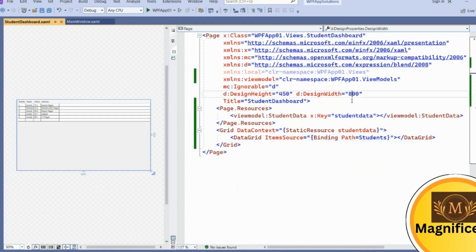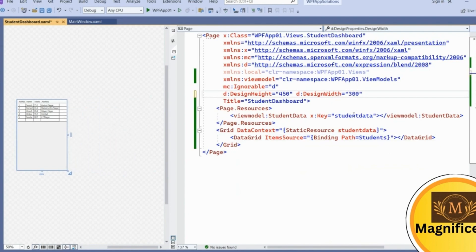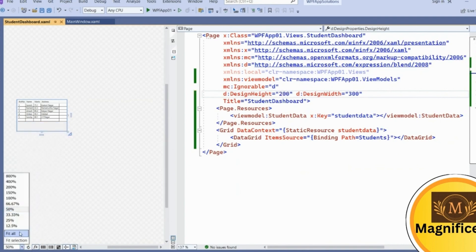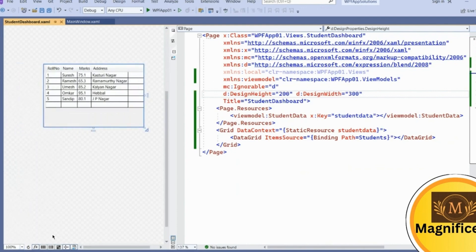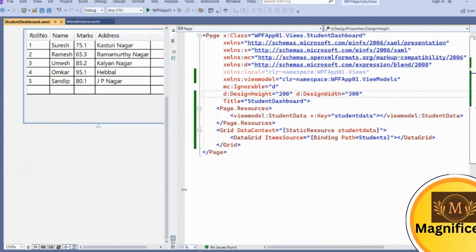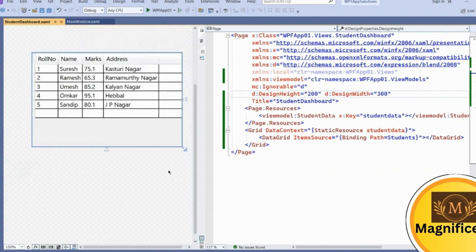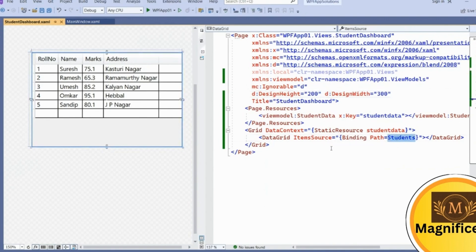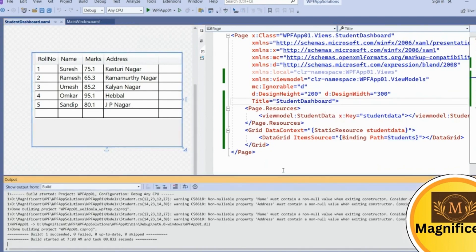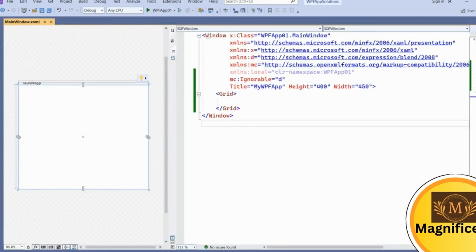To make it a better size, set the width to 400 and height to 300 or 250. We can now observe that all the student data — roll number, name, marks, address — is shown on the UI. We haven't written any background logic for this page; all the data has been shown via binding. By default, running the app opens MainWindow, which doesn't yet have any data.